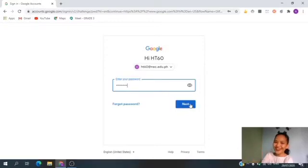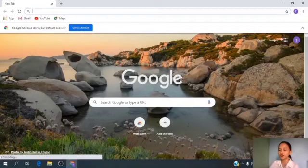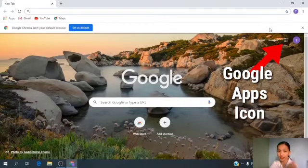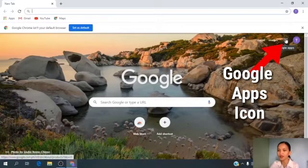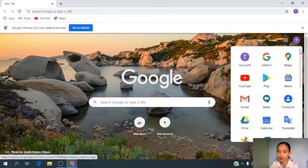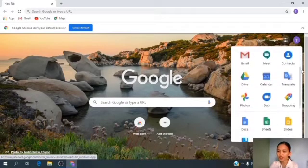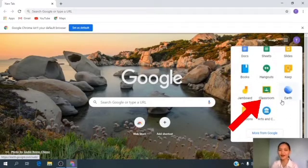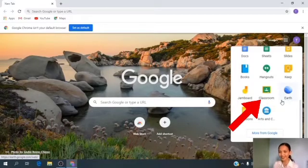Very good, kids! At the upper right corner of your screen, you can see a cube with nine dots — the Google Apps icon. Let's click it. We need to scroll down to look for Classroom. Okay, did you see Classroom? Everybody see Classroom? Very good! Now let's click Classroom.